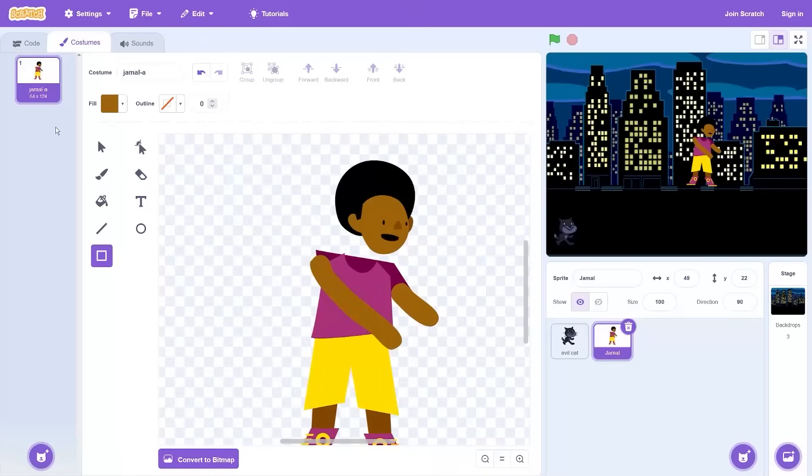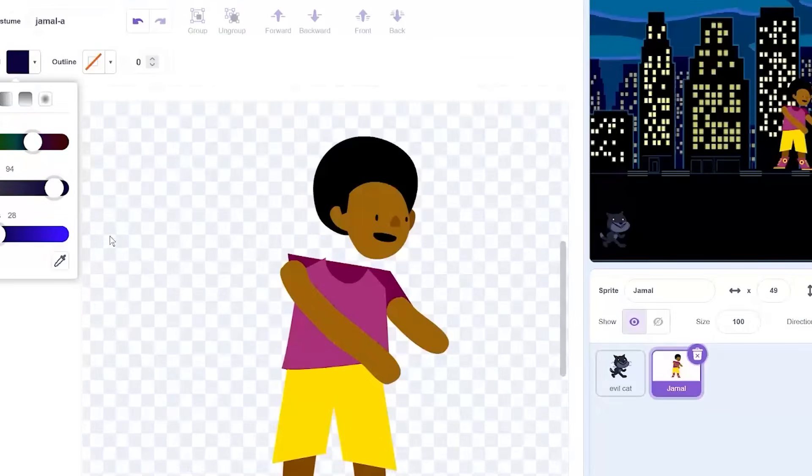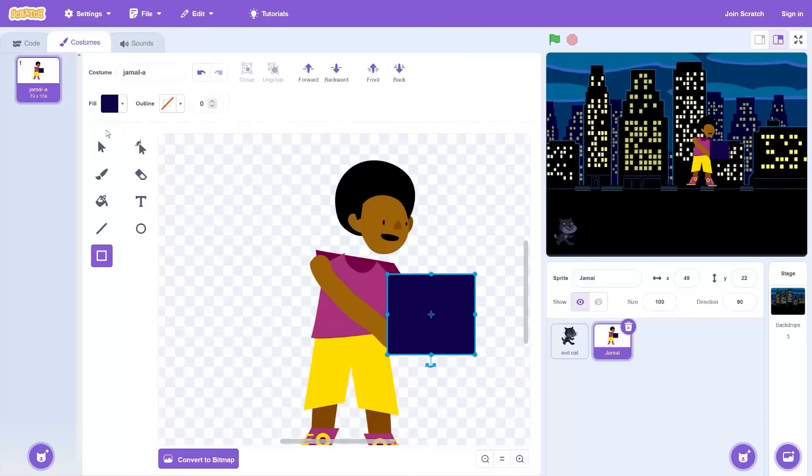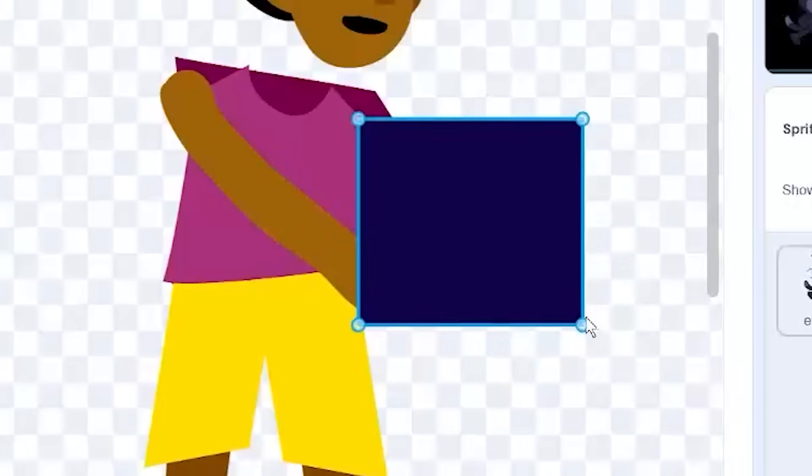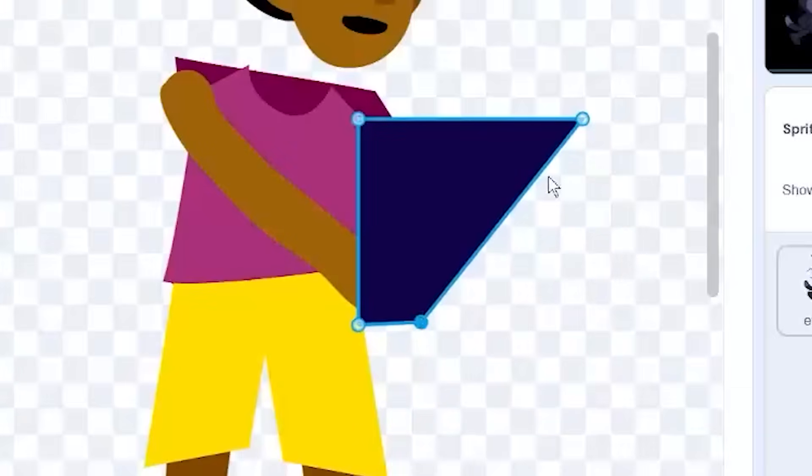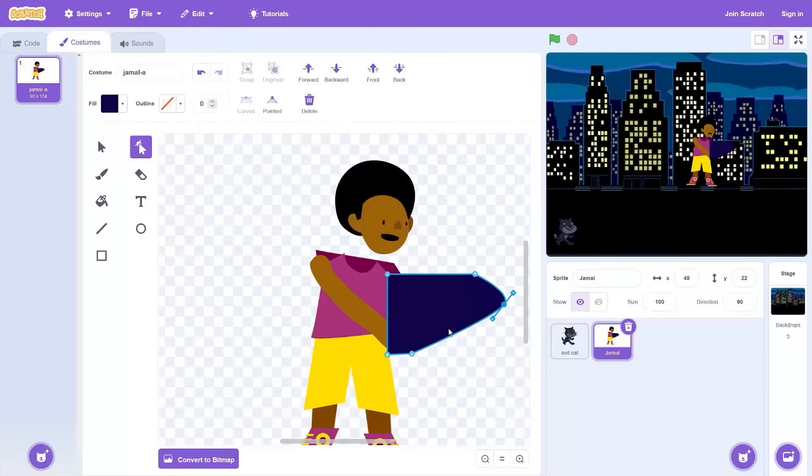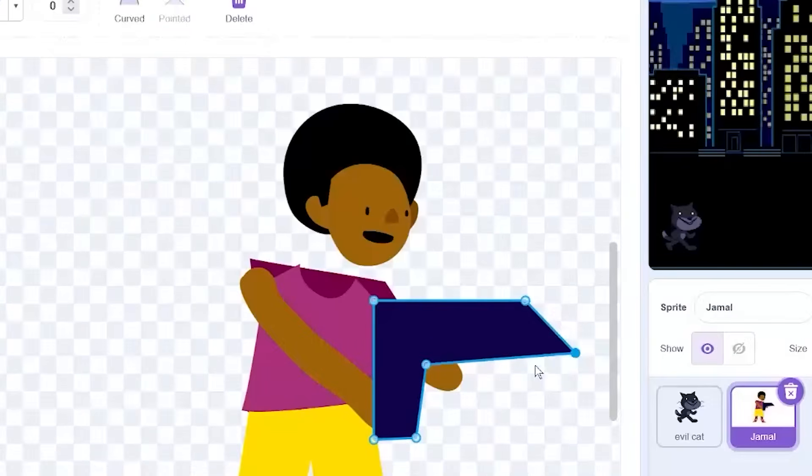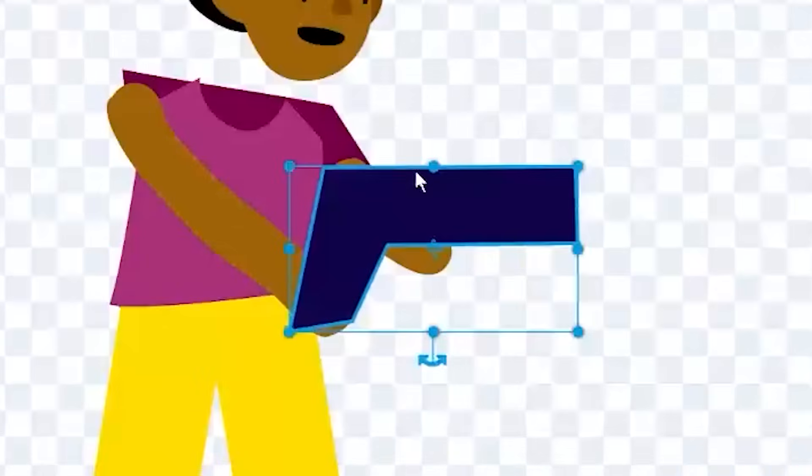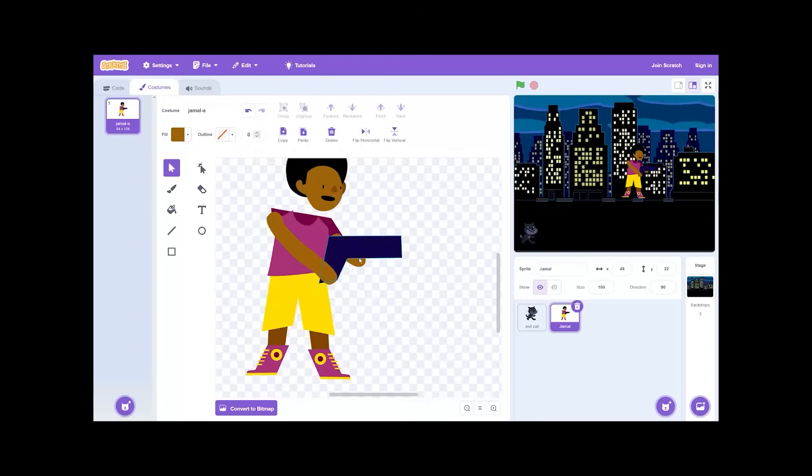He's gonna be holding a nerf gun because Scratch doesn't like violence. What I'm doing here goes against every Scratch guideline so you better subscribe. I'm doing this for you guys. This is a huge nerf gun but that doesn't matter. There is Jamal, our main character.